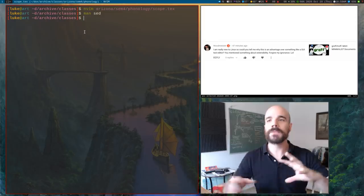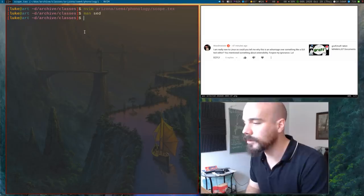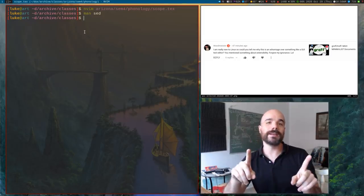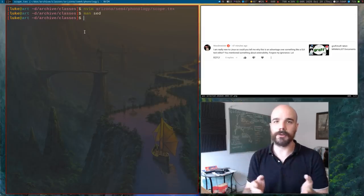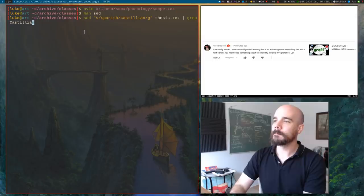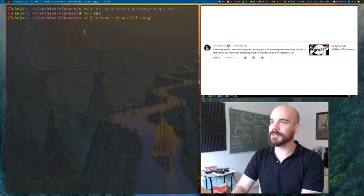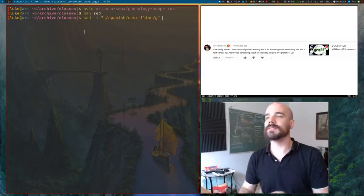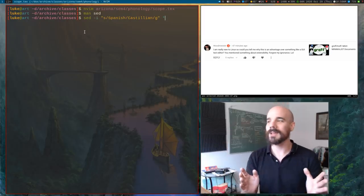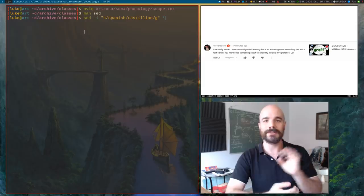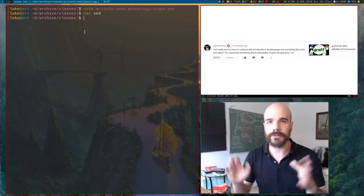Now it's not just me running things on the command line. Anything you run on the command line you can also automate. So I could easily automate commands, or run a sed command to replace every instance of Spanish with Castilian across all the files in this directory if I wanted to massively update a bunch of files at the same time, or I could have rules more complex than just a simple replace.